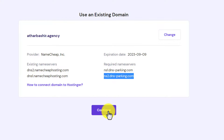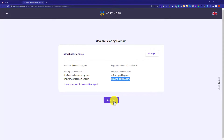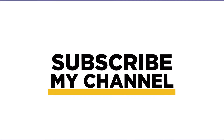In this way our Namecheap domain will be connected to Hostinger hosting. That's it for today — thanks for watching, please like and subscribe.